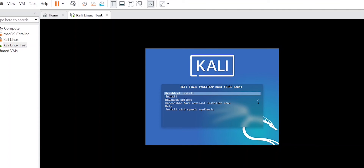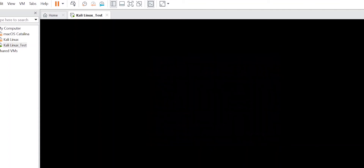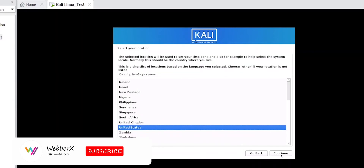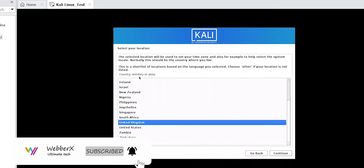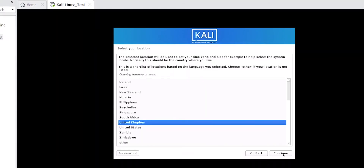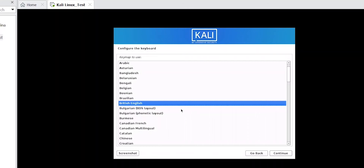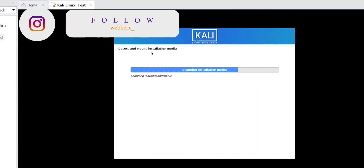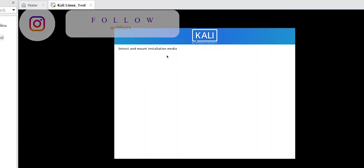It will take some time to boot up. We get a screen for selecting a language — I'll select English and continue. Next it asks for our location; I'm selecting United Kingdom and clicking Continue. Then it asks to configure the keyboard — I'll select British English and click Continue. It's now loading and detecting the installation media.